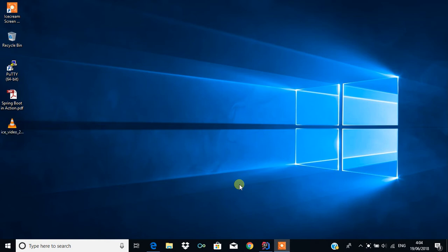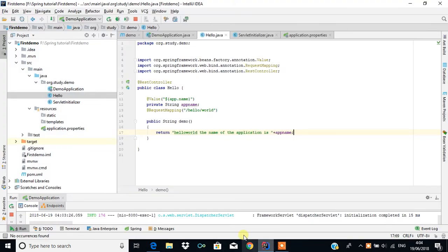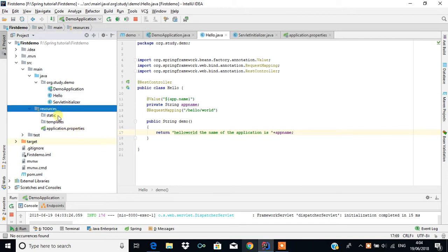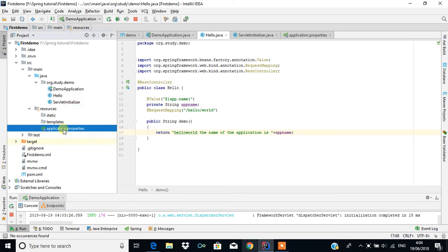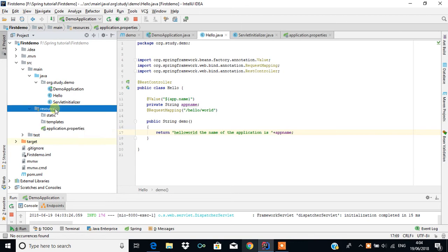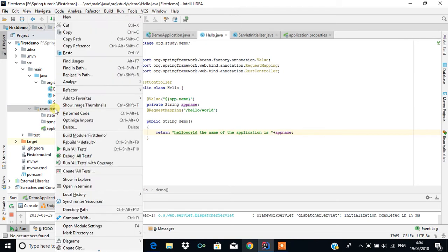In the last tutorial, we saw the use of the application.properties file. Here, we are going to create another thing called application.yml, which is similar to application.properties, and we will see the difference.